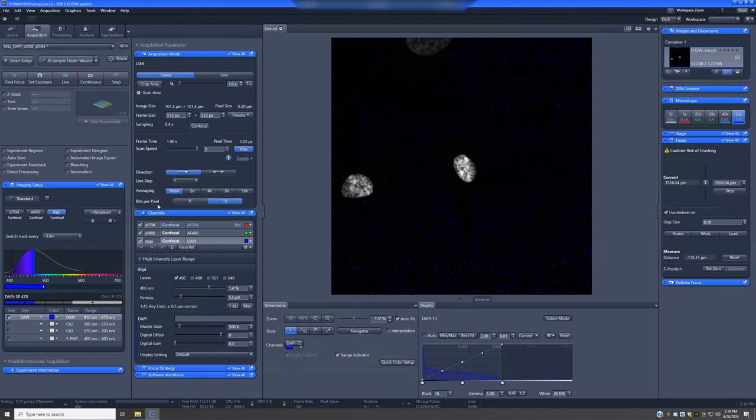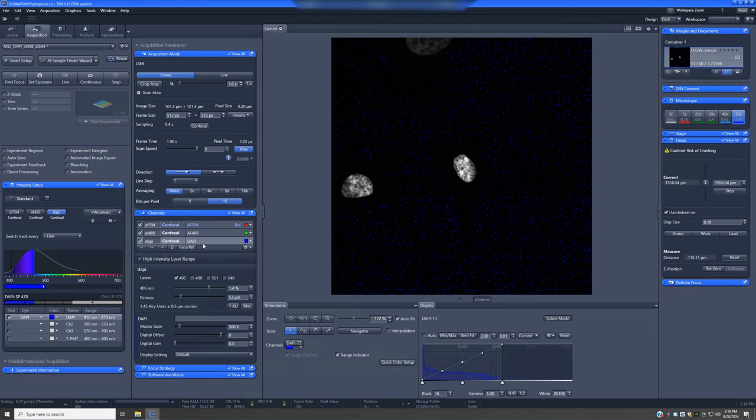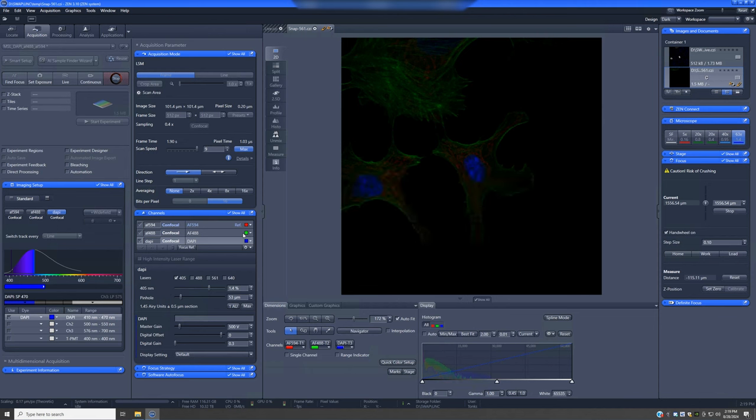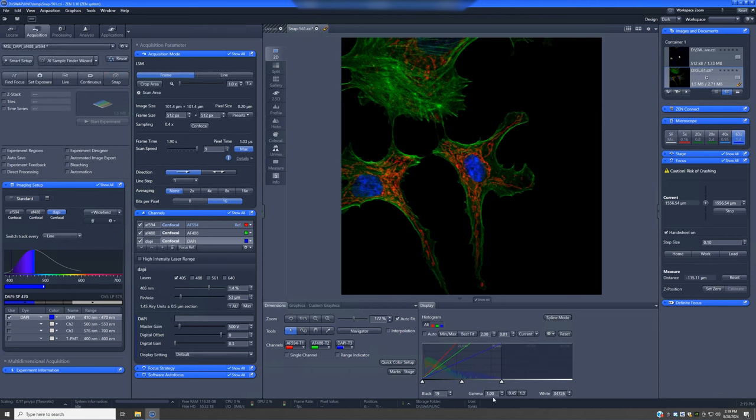So once we've adjusted things for each of the channels, we can take a snap and see how things look when we have all channels overlaid. And if we hit best fit, it will adjust the display settings so that we can see what our starting point is.